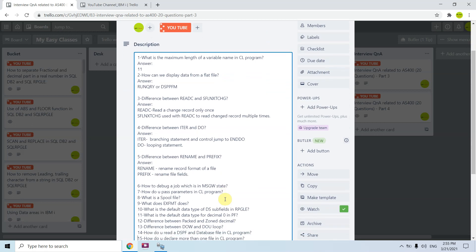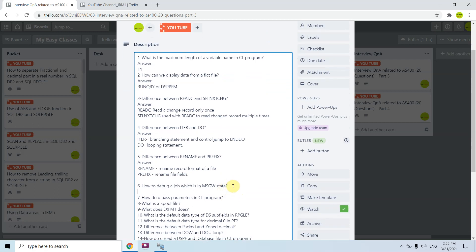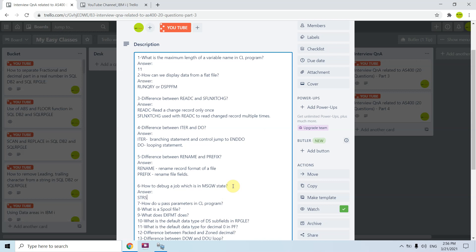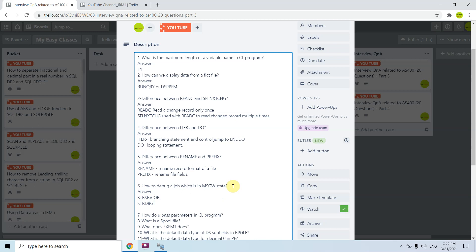The sixth question is: how do you debug a job that is in a message wait state? Normally we debug a job using STRSRDBG, then DSP MOD SRC with F10, F12, and so on. But here, the job has already been submitted and has gone into a message wait state. In this case, we follow simple steps: we use STRSRV JOB, then STRDBG, and then directly navigate to the error line at which the error occurred.